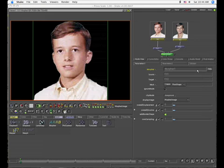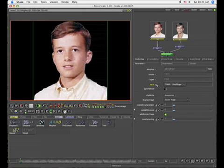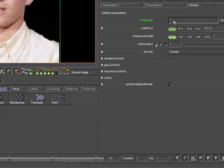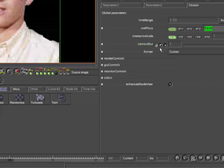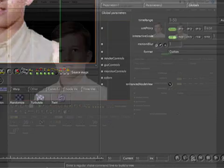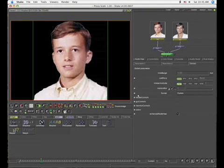Let's go ahead and set our time range. We'll go to globals and I want my time range to be 50 frames — hold for 10, morph for 30, then hold for another 10. So let's go 1 through 50. Then click on home to make sure we have 50 frames in our timeline, and we'll go to frame 10 for now.